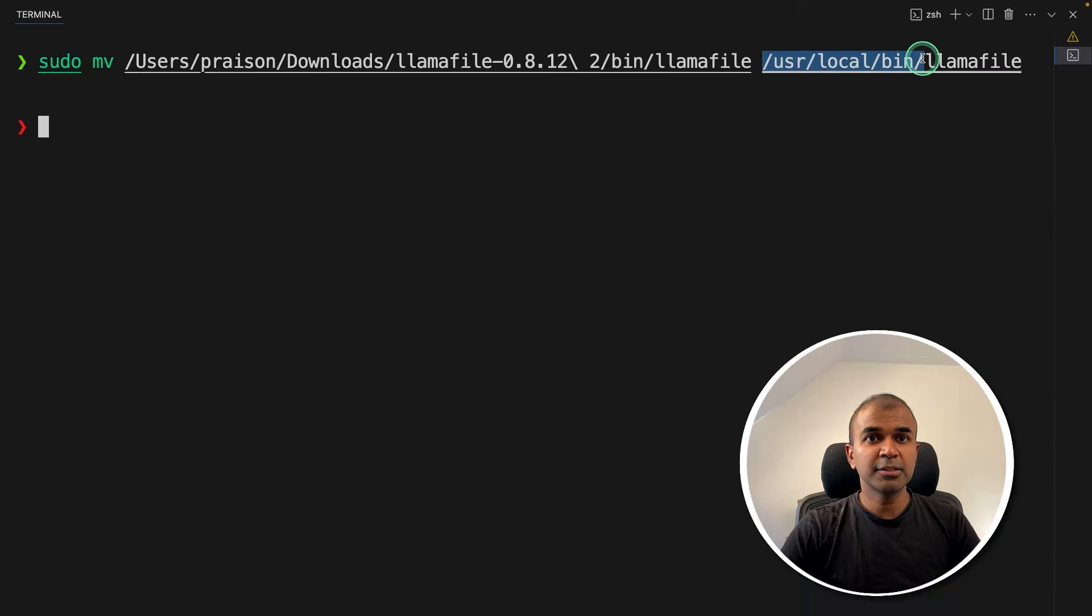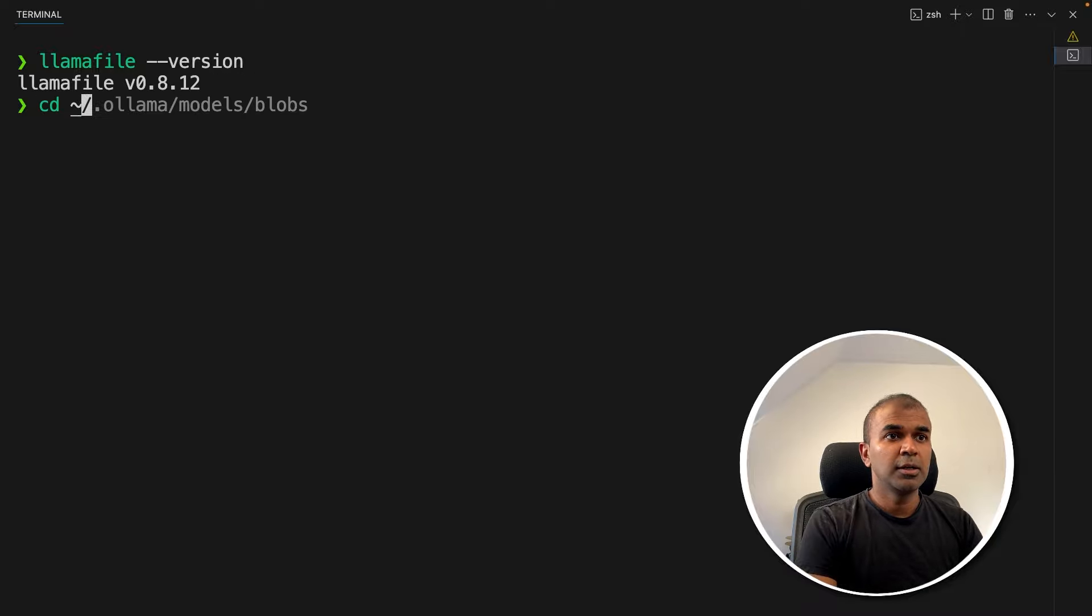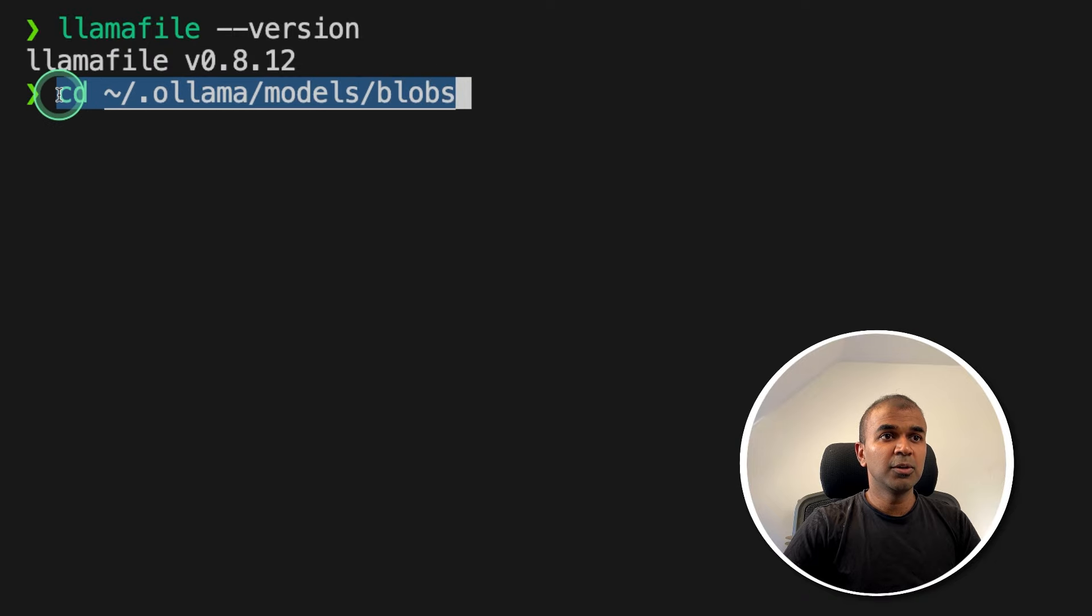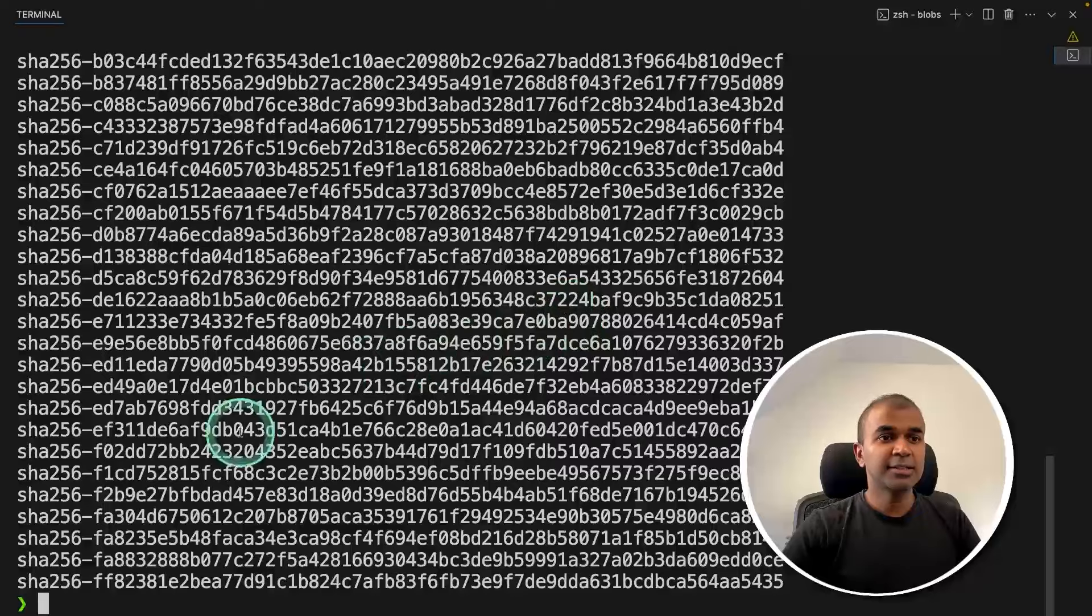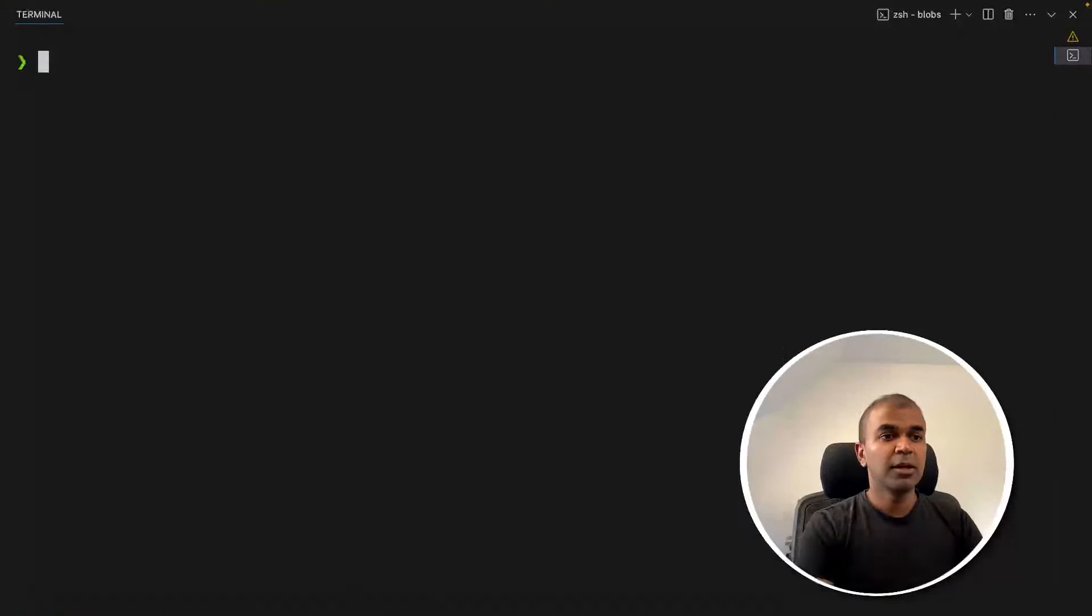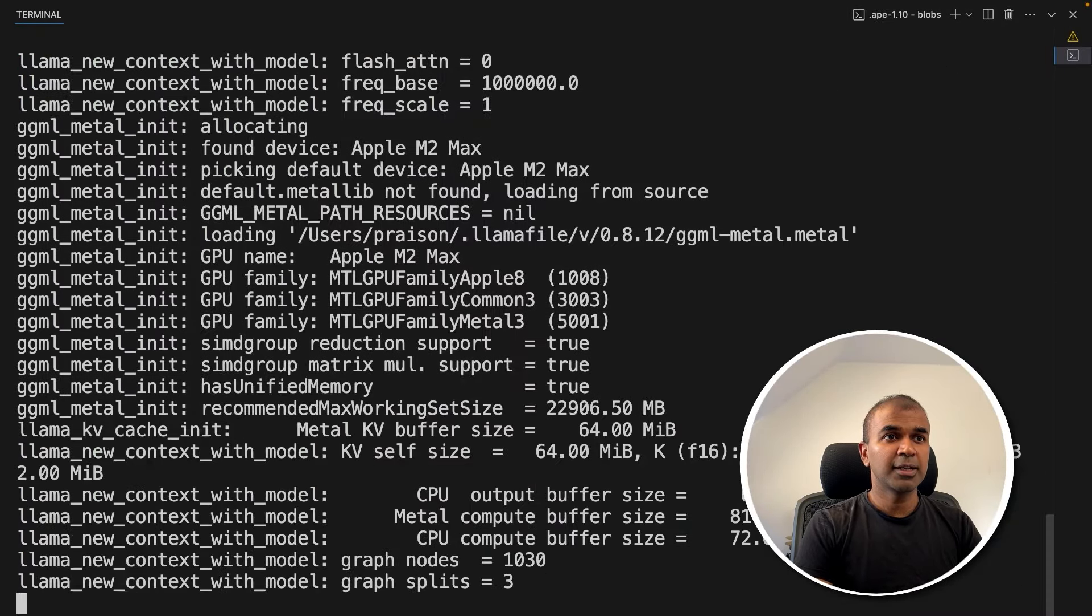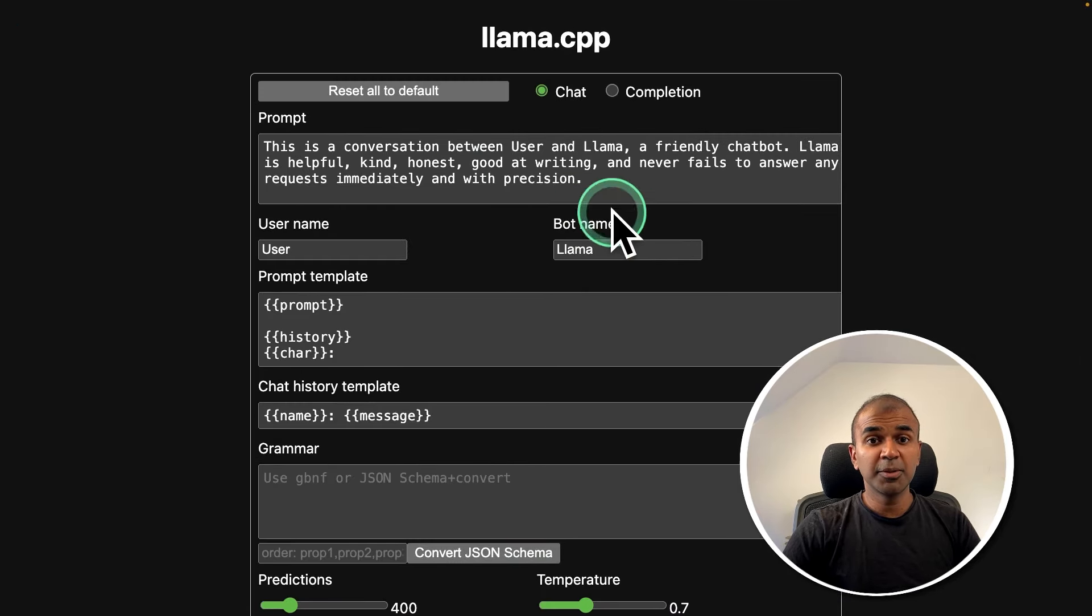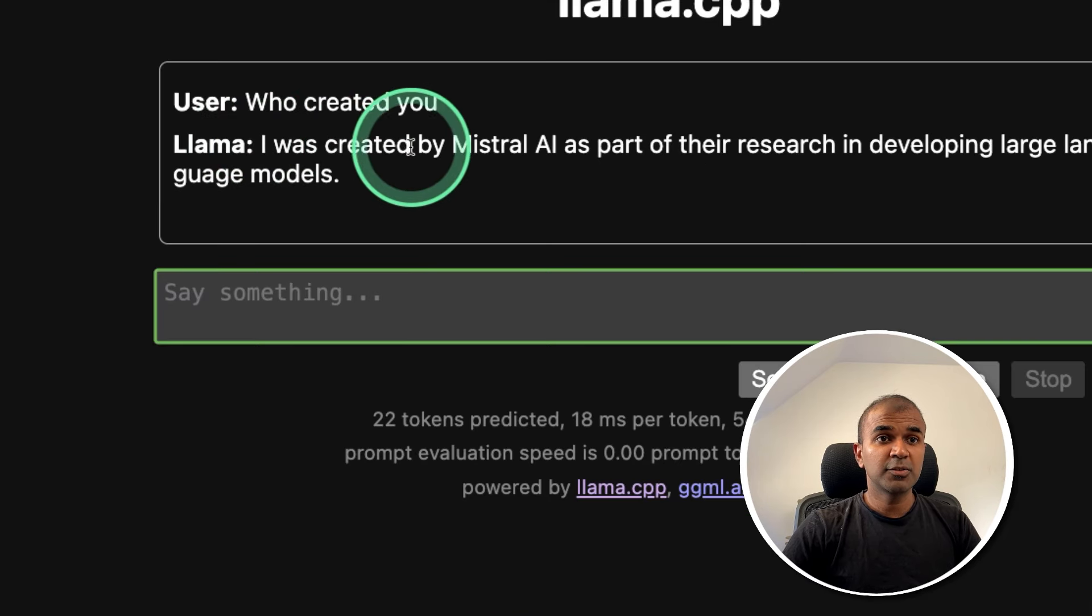Now it is in this location. Now if I type llamafile --version, then it should show the version. Now, first I'm going to go inside the Ollama models and blobs folder in this location—that's where all the models from Ollama got stored. Now I'm in that location. If I press ls, then you can see all the list of models here. So as a test, I'm going to copy this model and just type llamafile -m, then provide the name of the model and click enter. You can see the model which we used is Mistral 7B Instruct, and it automatically opens a user interface where I can ask 'Who created you?' Now it says 'I was created by Mistral AI.'